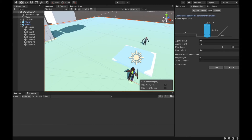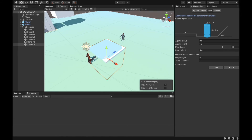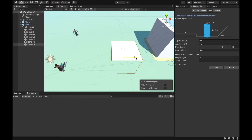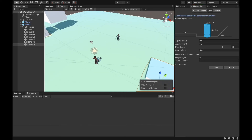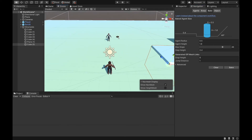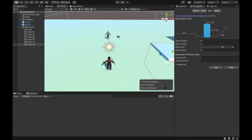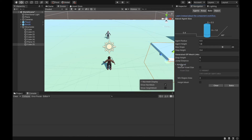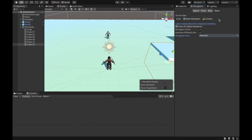So when the cost of a NavMesh area is higher, the enemy will try to go the other way — it will try to find the path with the lower cost. For example, when you have a lava area or a water area, you can put a higher cost on it so the player or enemy will try to avoid these areas and go around instead.